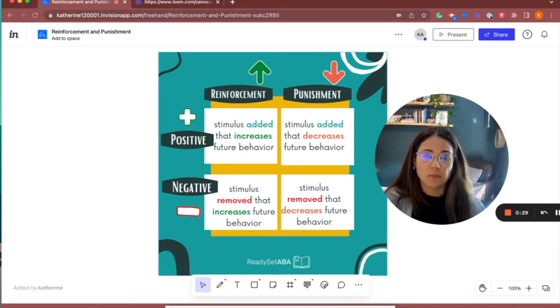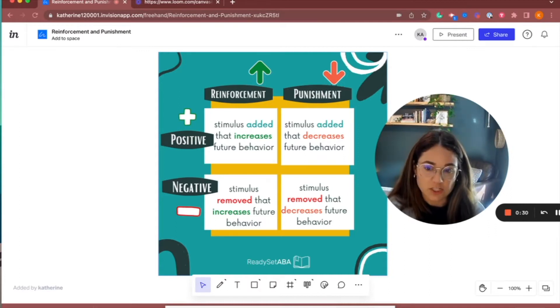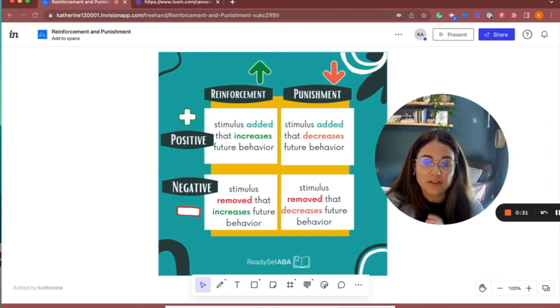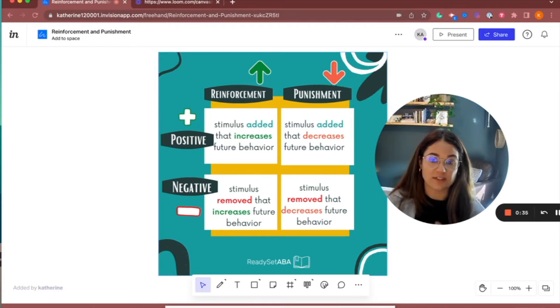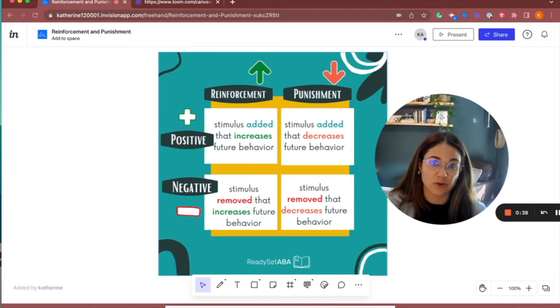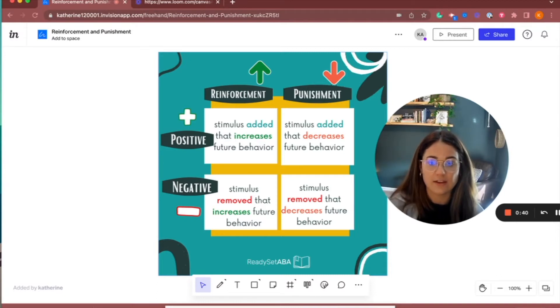With positive reinforcement, positive reinforcement is something that is added — usually something that is good that we like and enjoy — so we're going to engage in that behavior again.